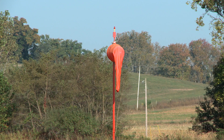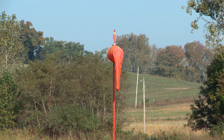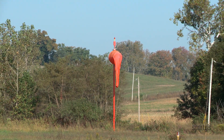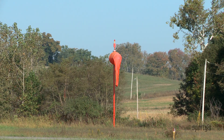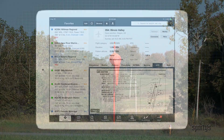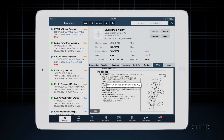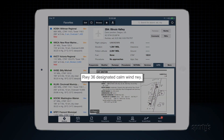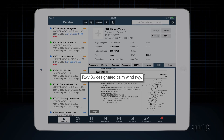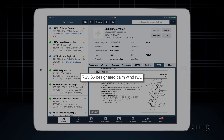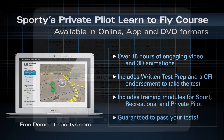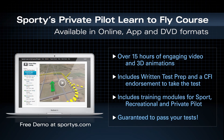If there is no significant wind reported, find out if there is a preferred runway at the airport for takeoff and landing. This will take into account runway slope, nearby obstructions, and noise abatement procedures, if applicable.